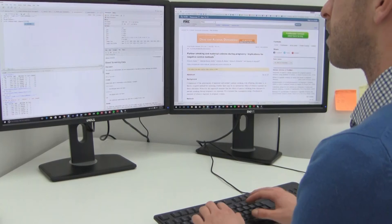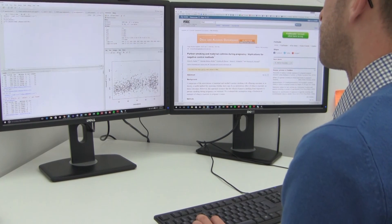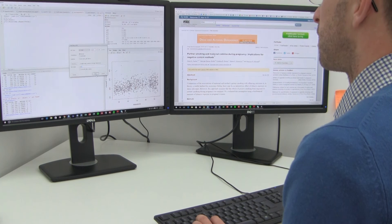The importance of this work is that it's putting the brakes on collider bias as an explanation for the obesity paradox. We've found that collider bias only has a very small part to play, and that's in contrast with a lot of the literature that has seen collider bias as being a very full and complete explanation of the paradox. So we're reopening the debate.